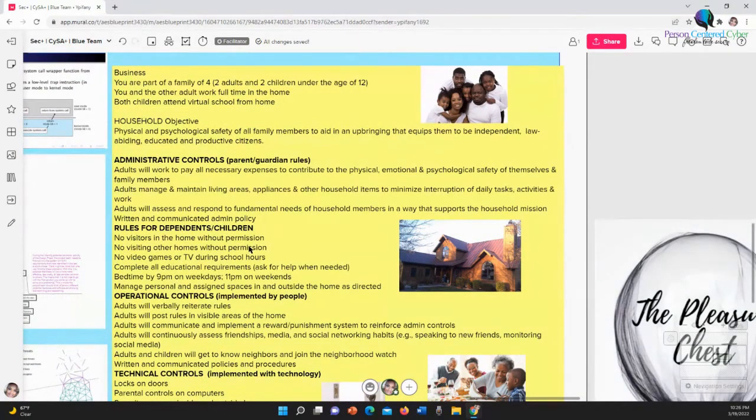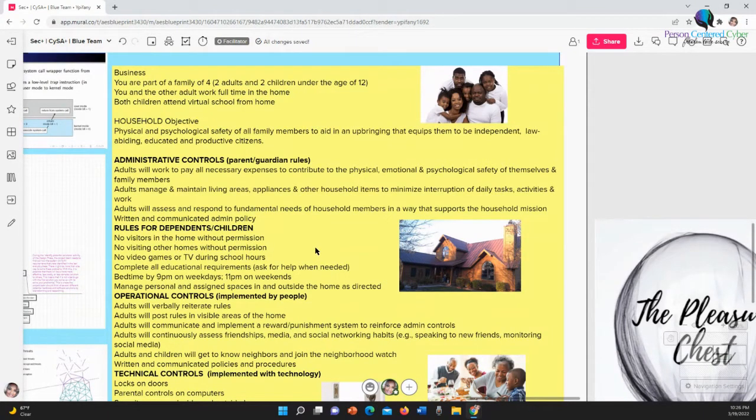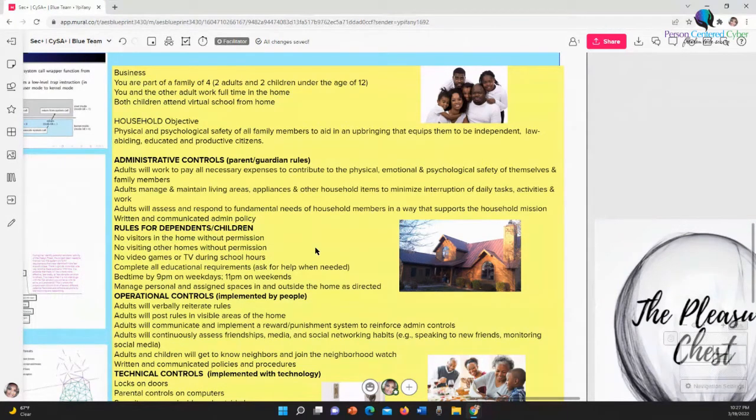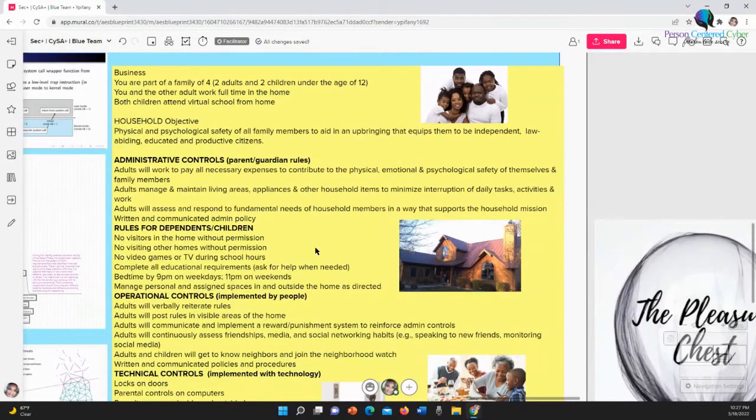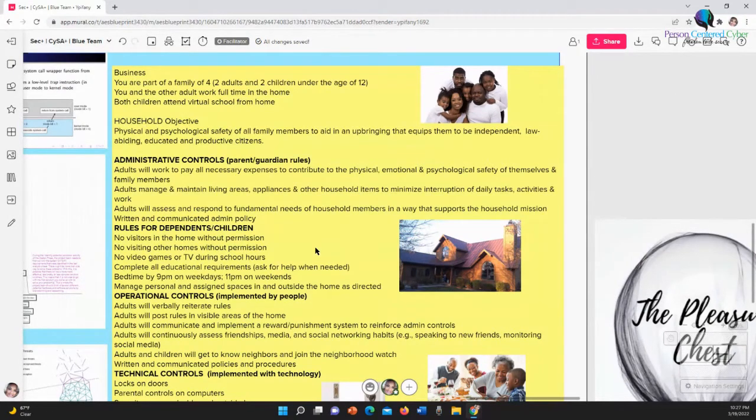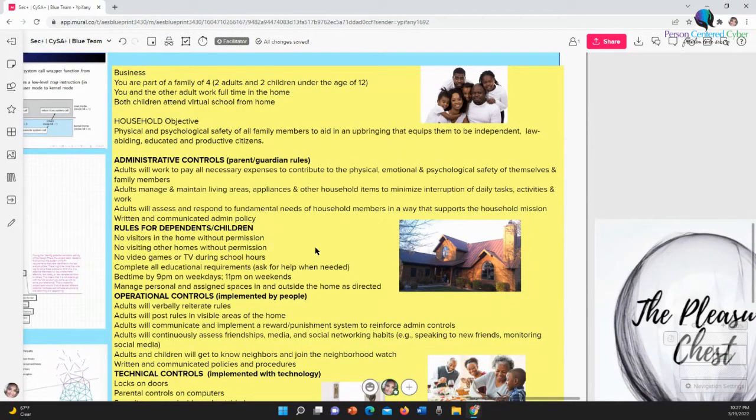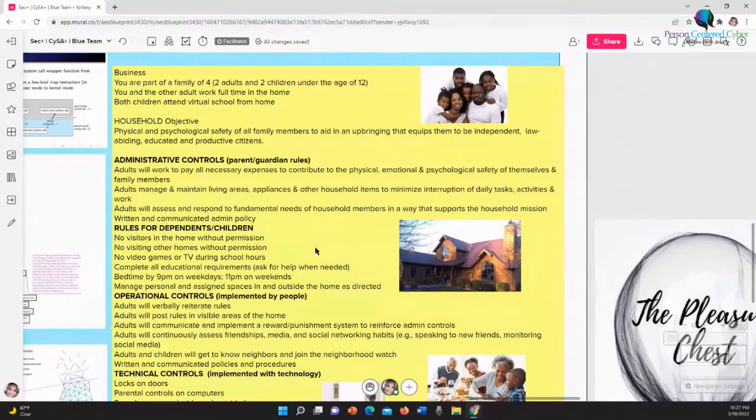Rules for dependents and children: no visitors in the home without permission, no visiting other homes without permission, no video games or TV during school hours, complete all educational requirements, ask for help when you need it, bedtime by nine on weekdays, eleven on weekends, manage personal and assigned spaces in and outside. These are the rules that we give to our children, or if you're a child in a house that your parents give to you. If you want to use the car, you've got to put gas in the car. These are the rules that all speak to this household objective.